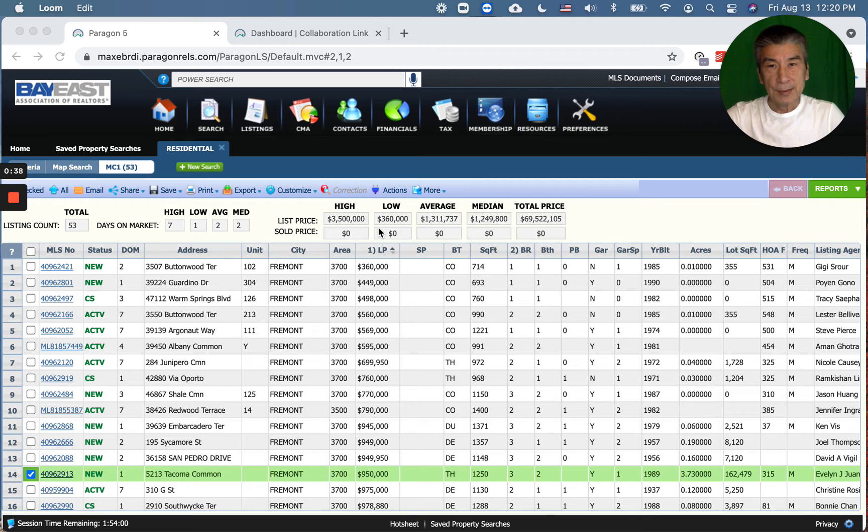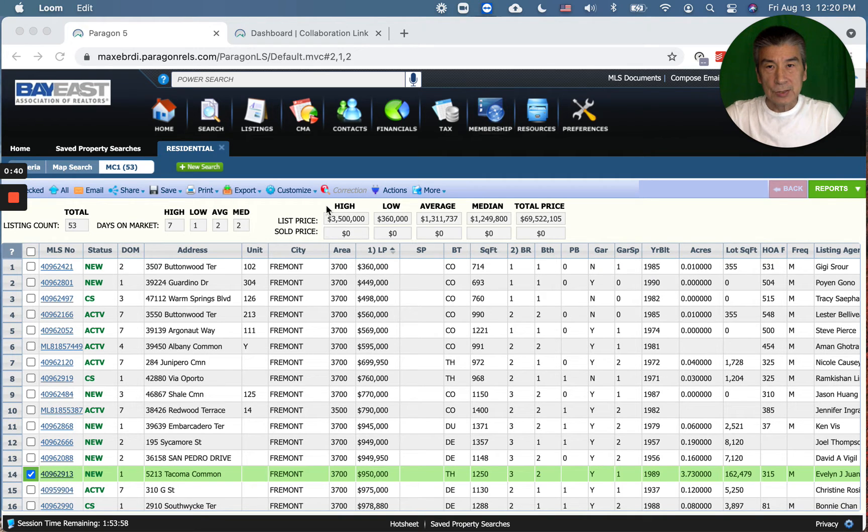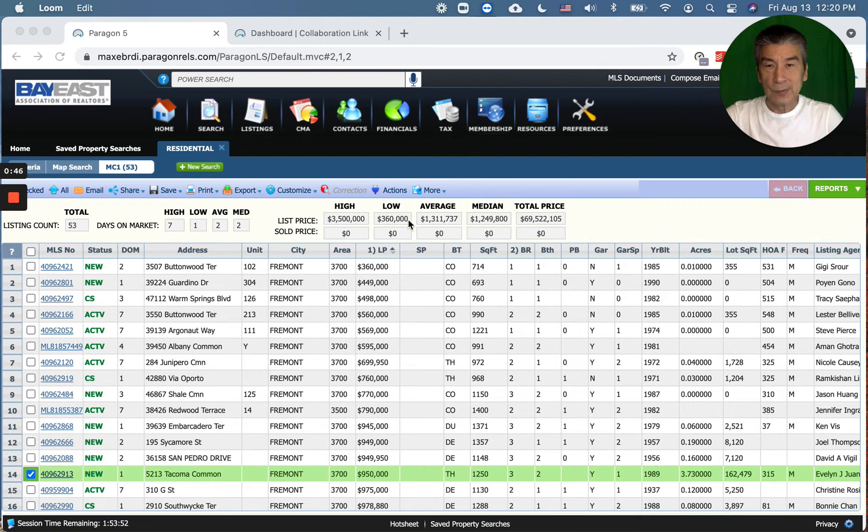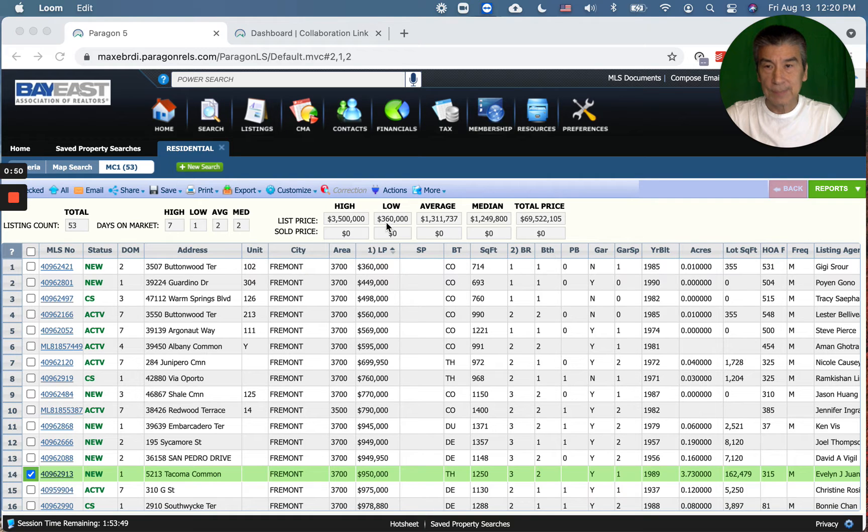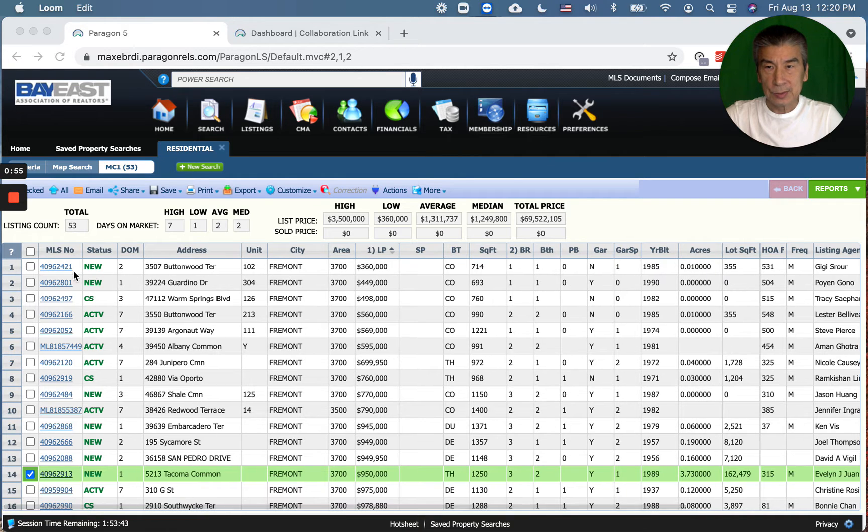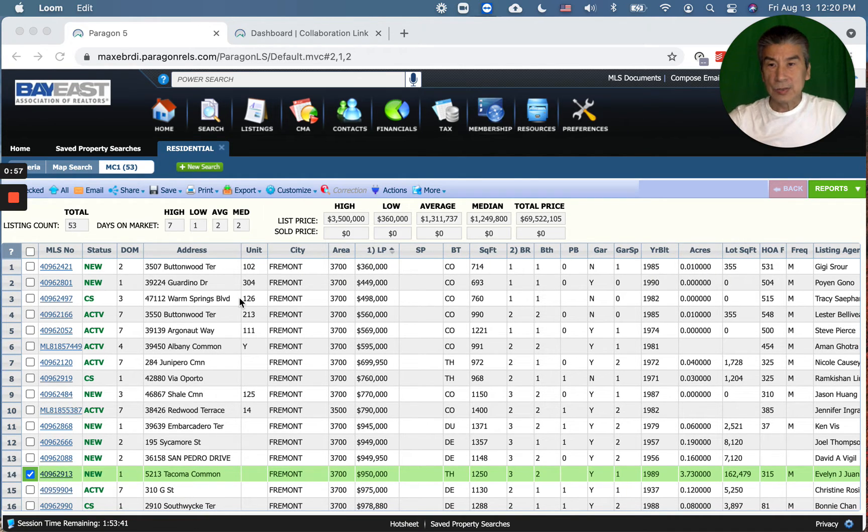The high this week is $3.5 million, and we actually have a very low entry here. As you can see, $360k for a condo, right here.